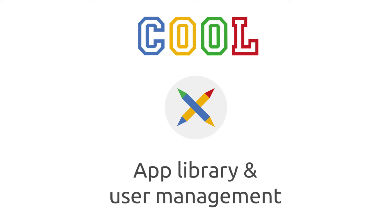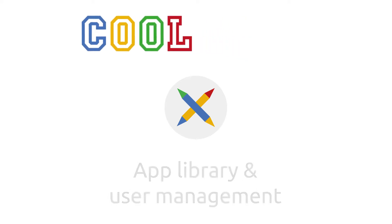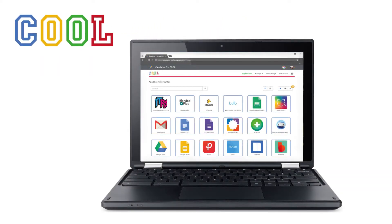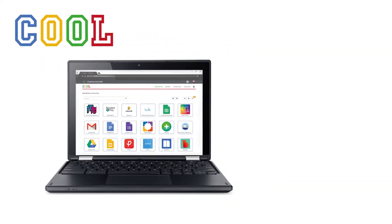Hi! Do you want to give students access to all of their educational apps in a matter of seconds? Welcome to COOL!